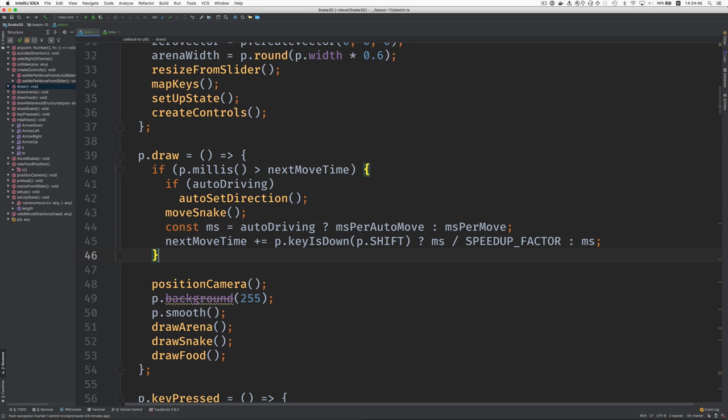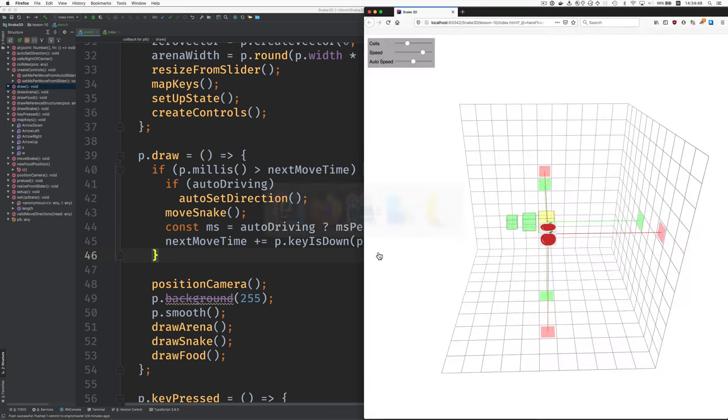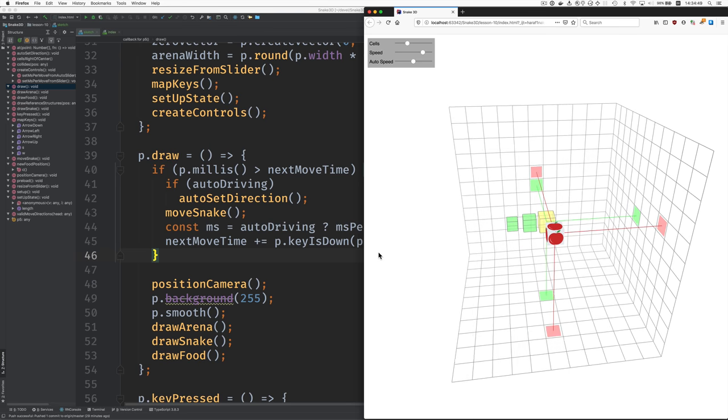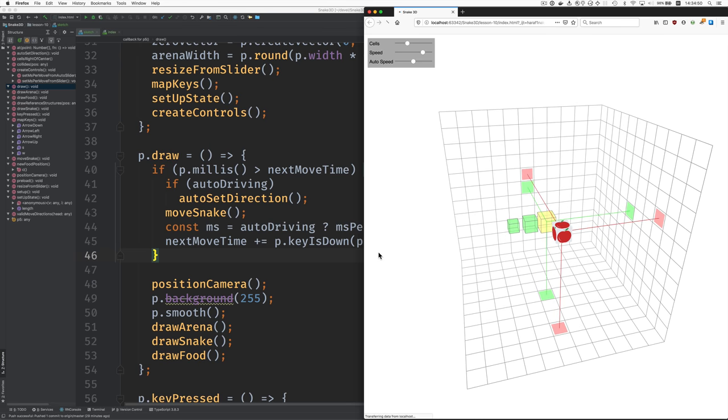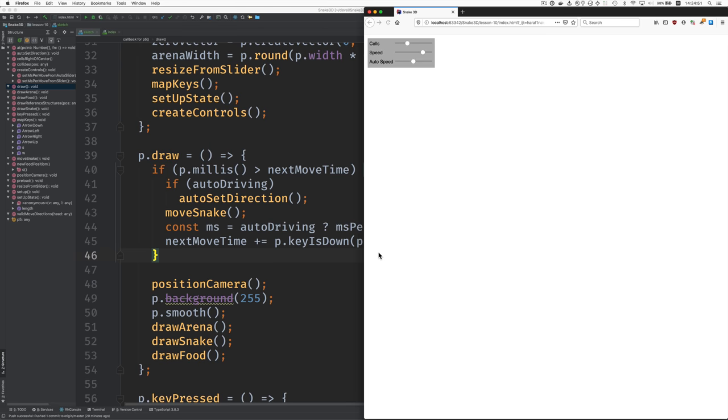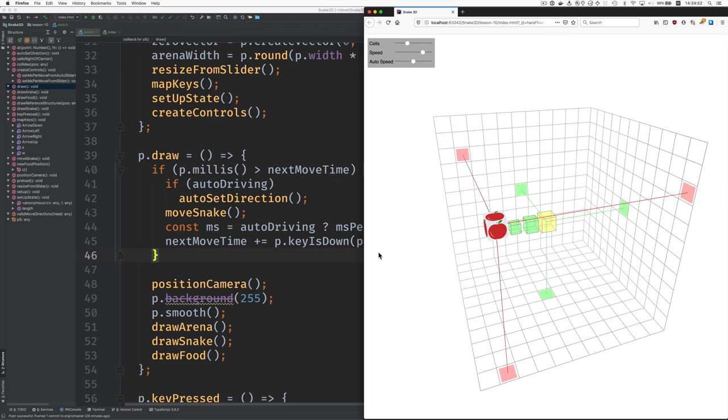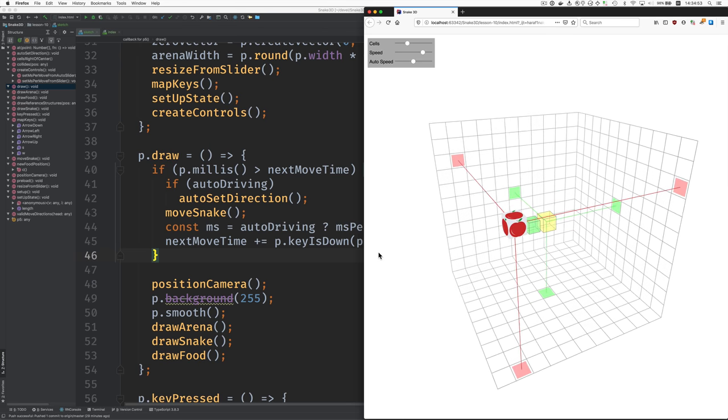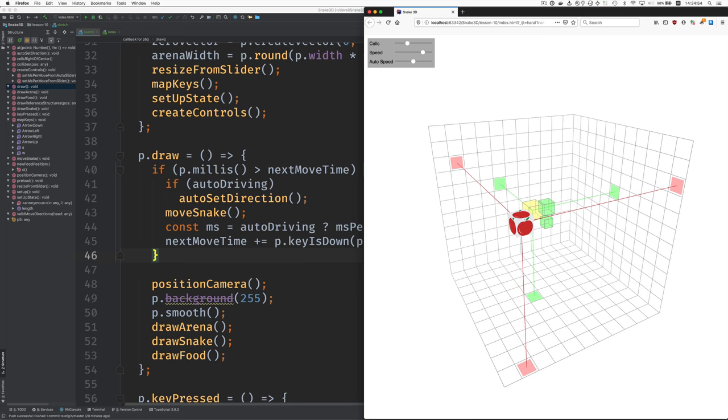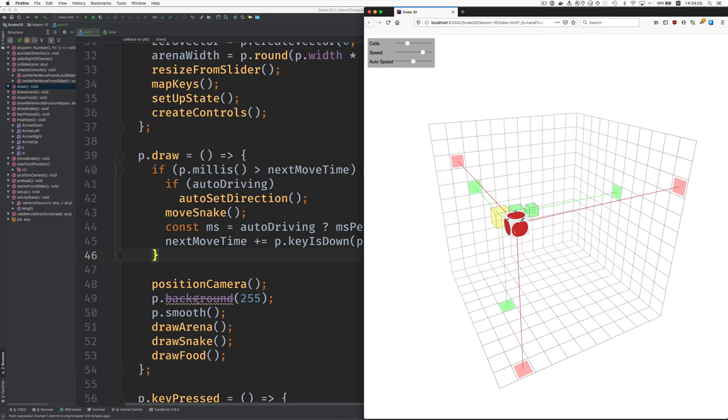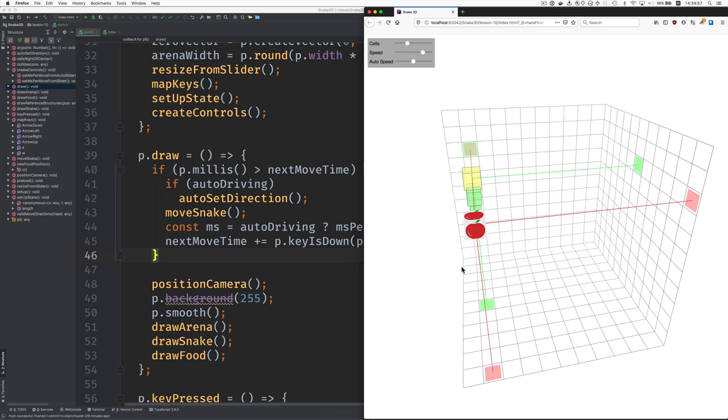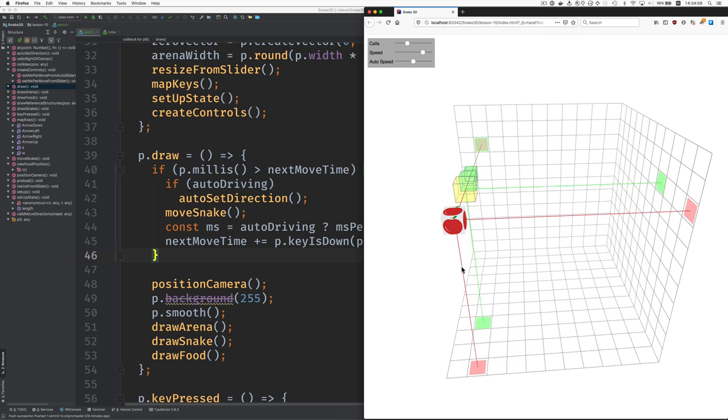I haven't thought this completely through. It's possible that it's working now. Let's see. Okay. So, I press A. There it goes. It's going.